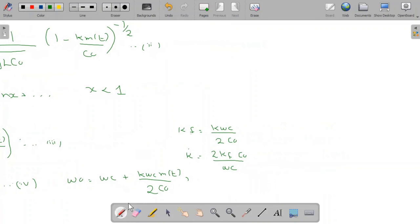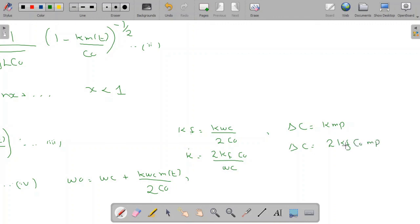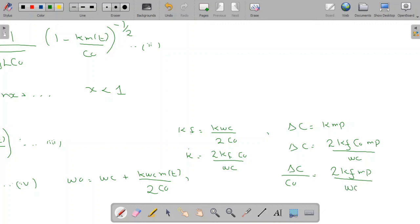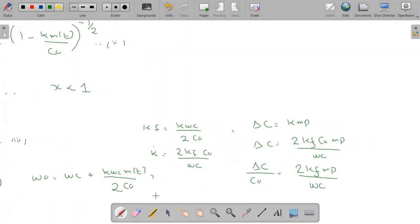The maximum frequency deviation will be δC = k·mp. Substituting the value of k, we get δC = 2·kf·C₀·mp/ωc, which means δC/C₀ = 2·kf·mp/ωc. This is basically equal to 2·Δf/fc, so the capacitance deviation provides the frequency deviation.